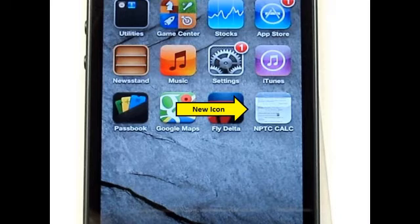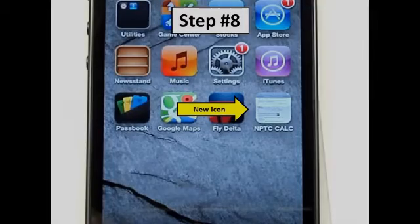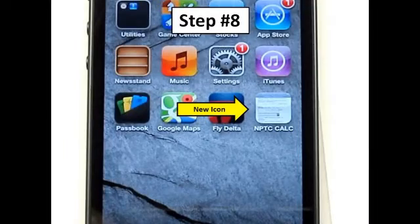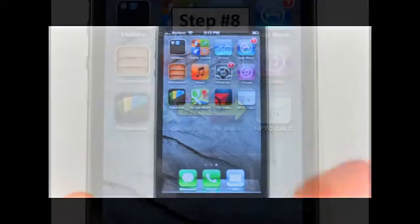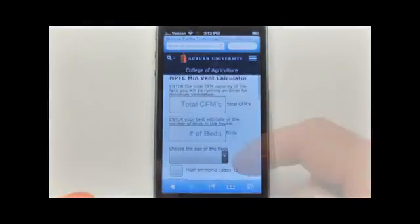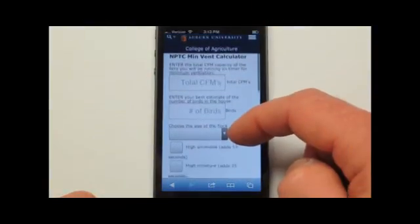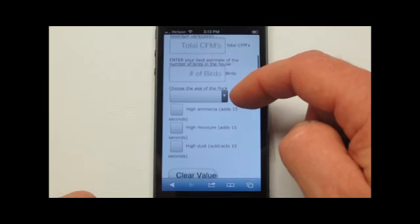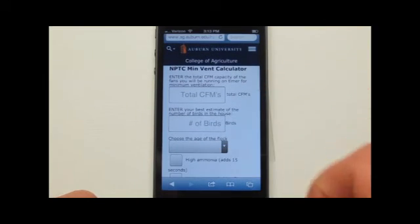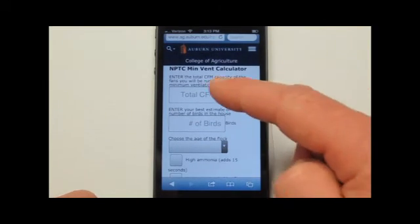If not, please revisit these instructions carefully. Step 8: Now that your new icon is installed, let's click on the icon and make sure that it takes you back to the new mobile calculator. Please feel free to navigate to the top and bottom of the screen to become familiar with the contents of the web application.